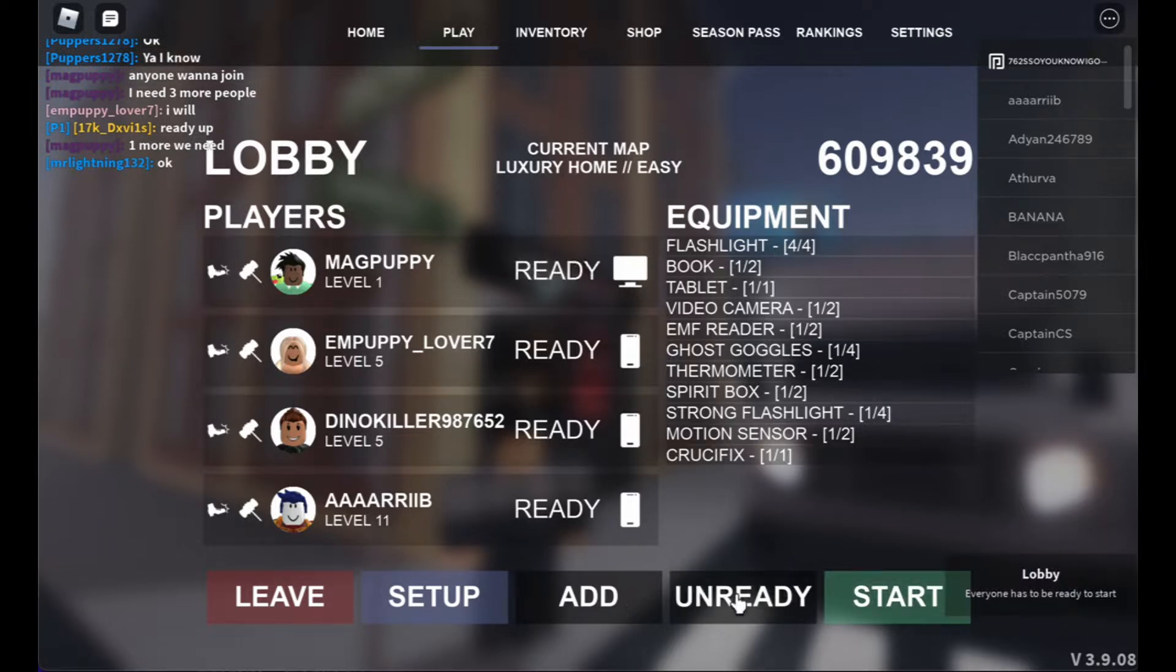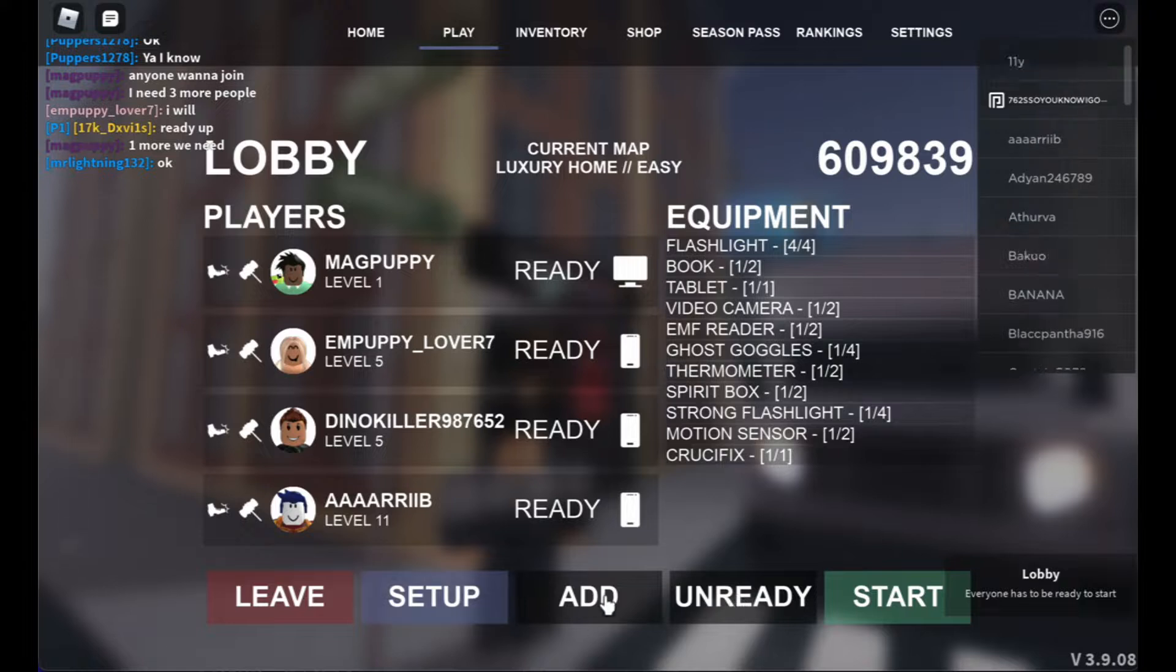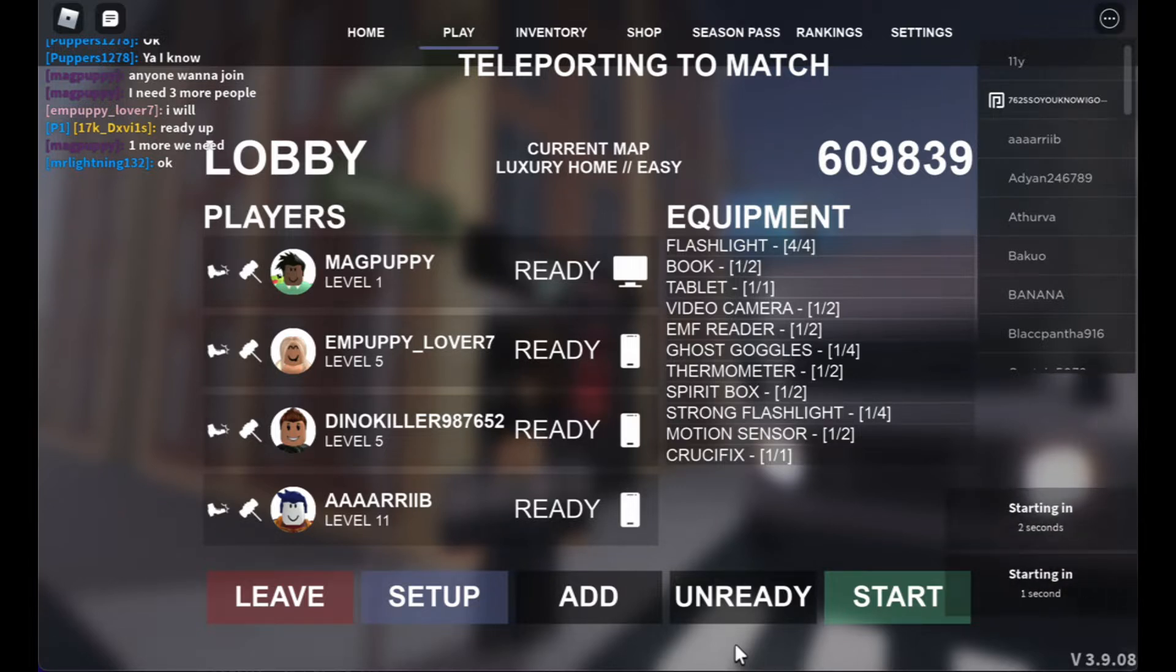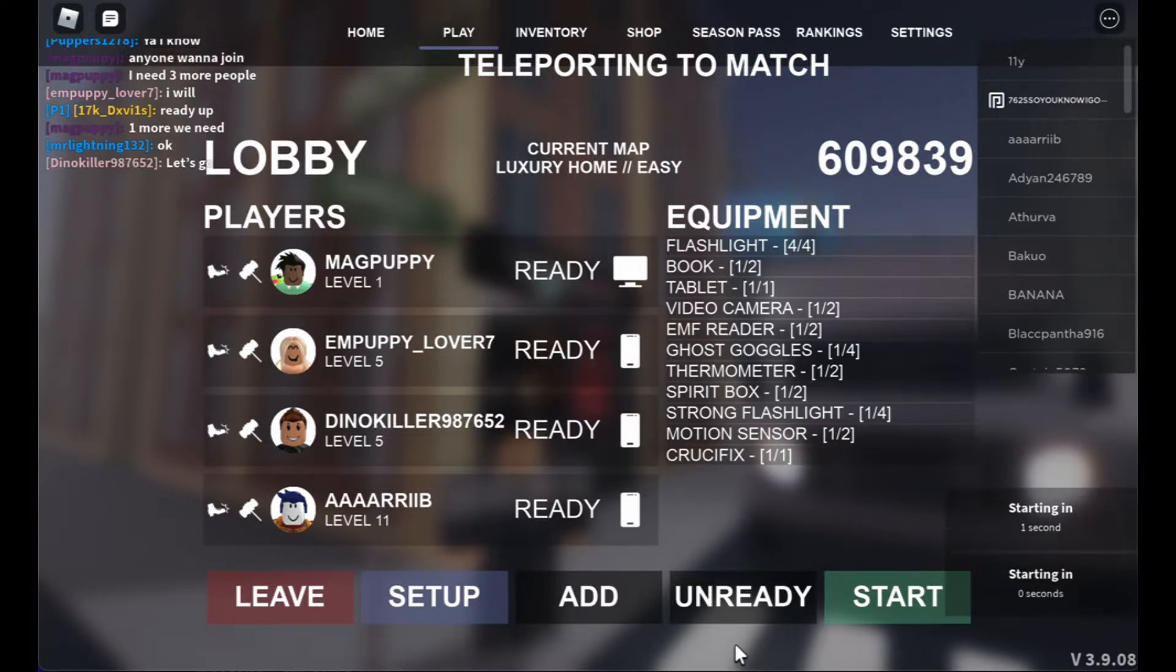Let's go. Oh, I have to ready up, okay. Wait, also, let me just... So it's a five minute match, cause the ghost hunts five minutes. Let's go.